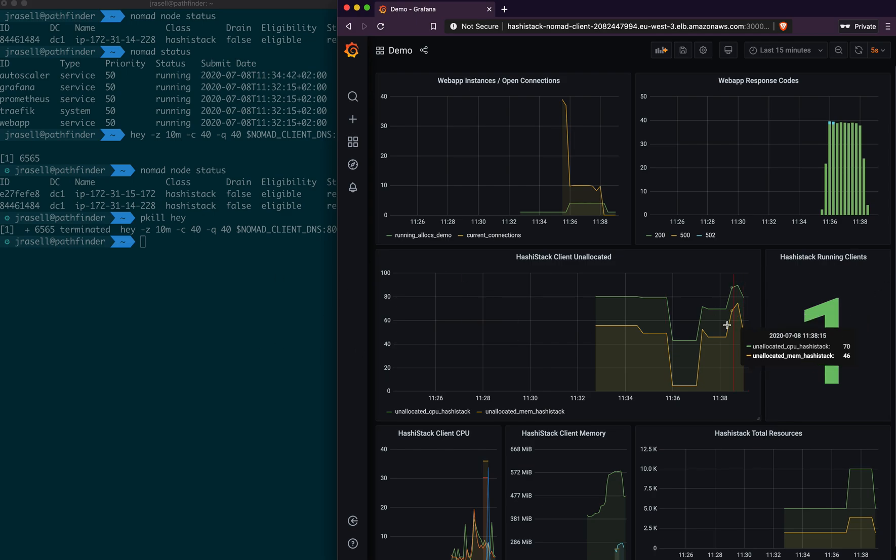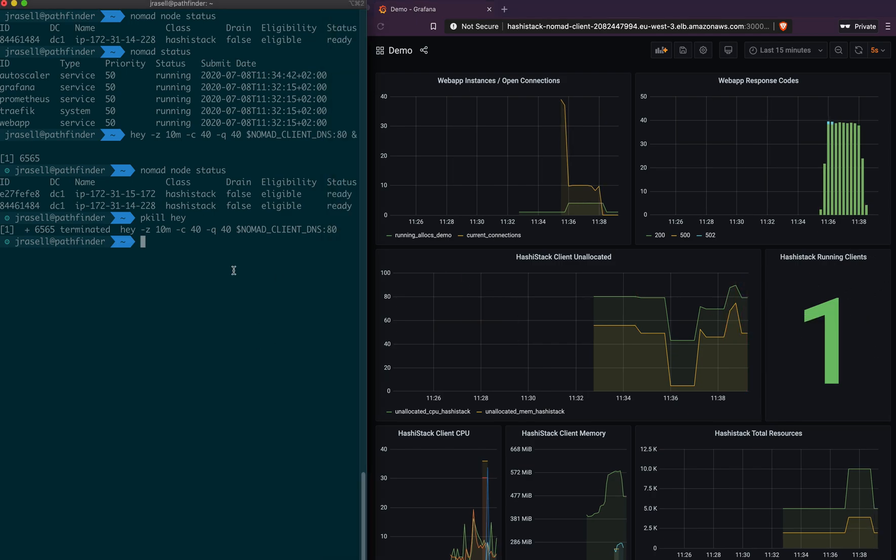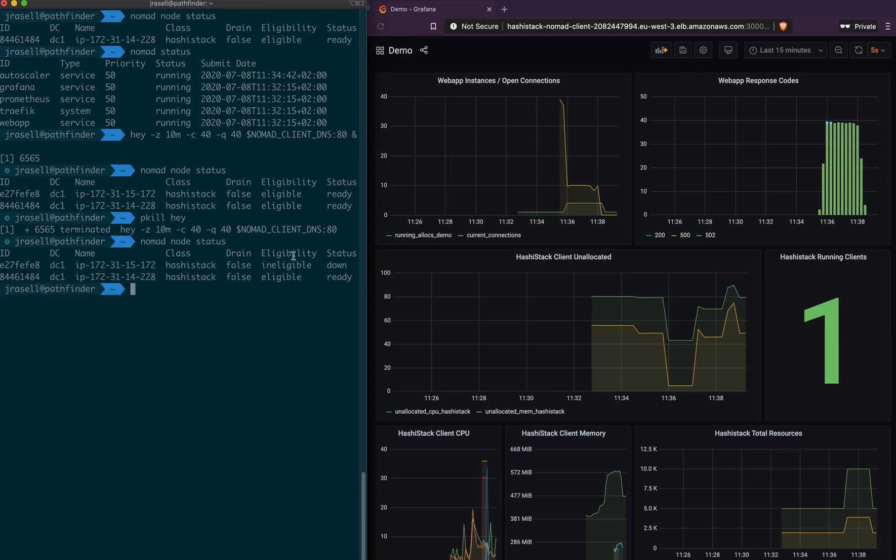And then you can see here that it's already done that work, and we're down to one running client. And we can see that the other is ineligible, it's down, and we have a single node left in our cluster.